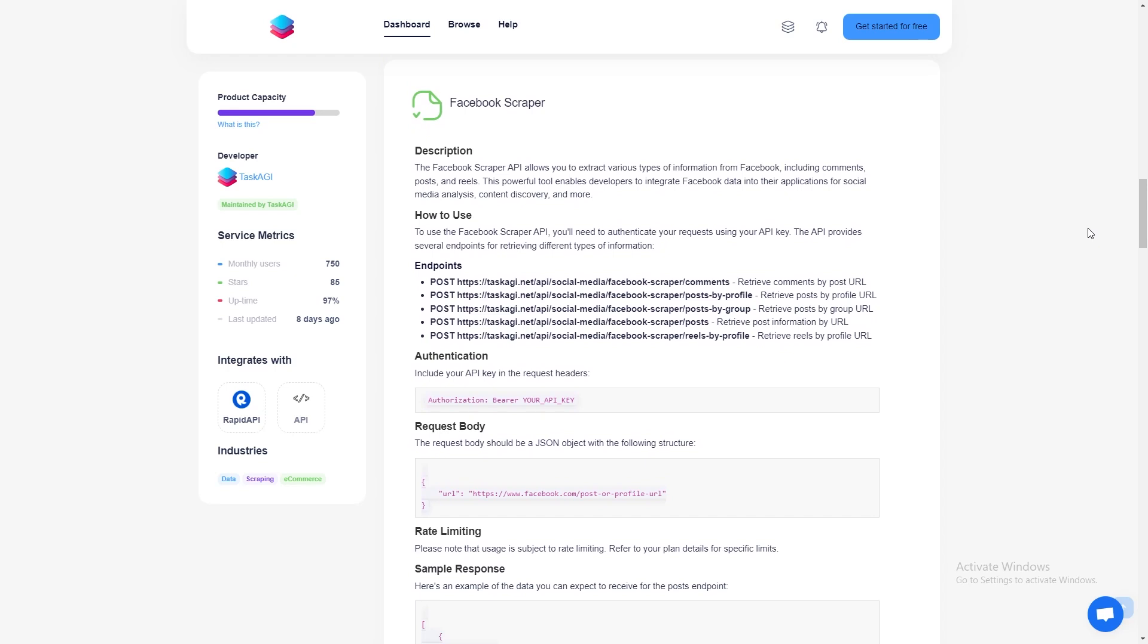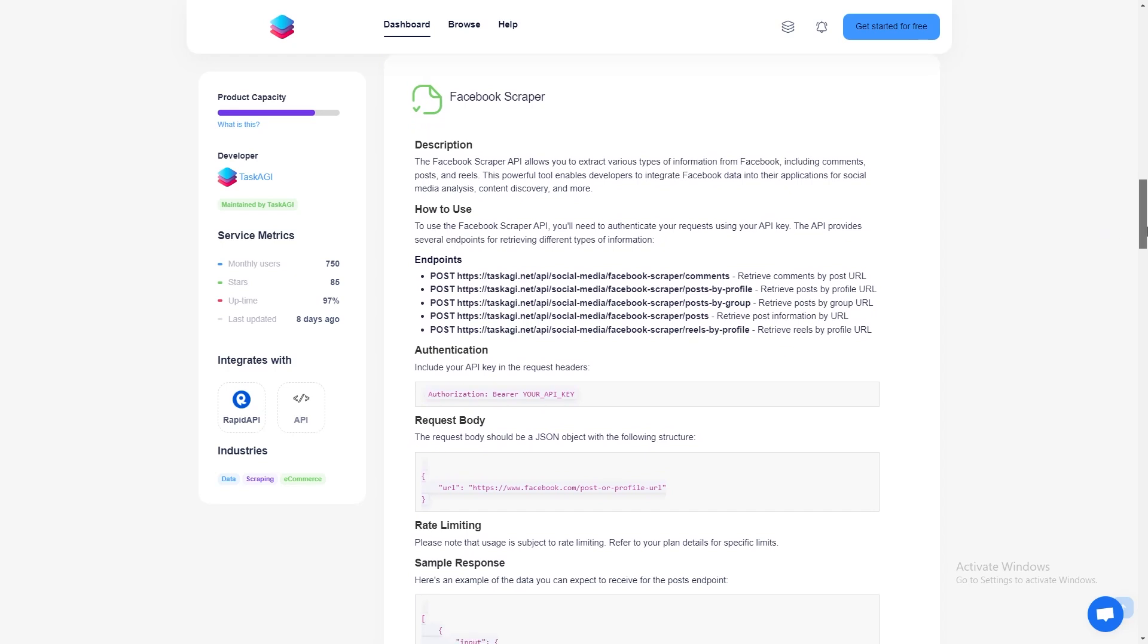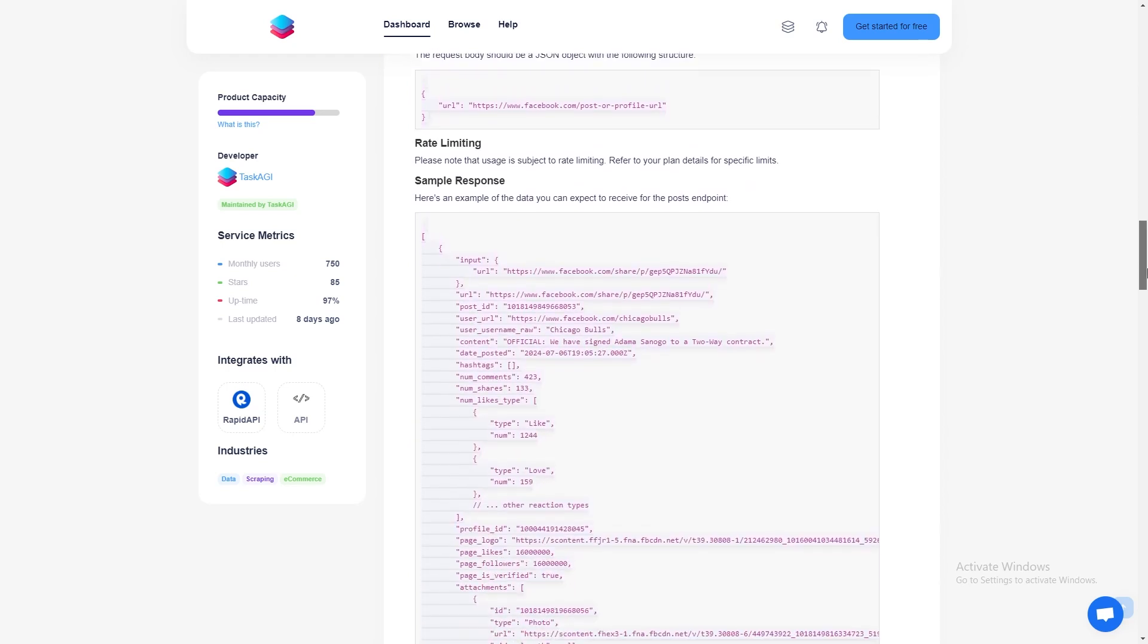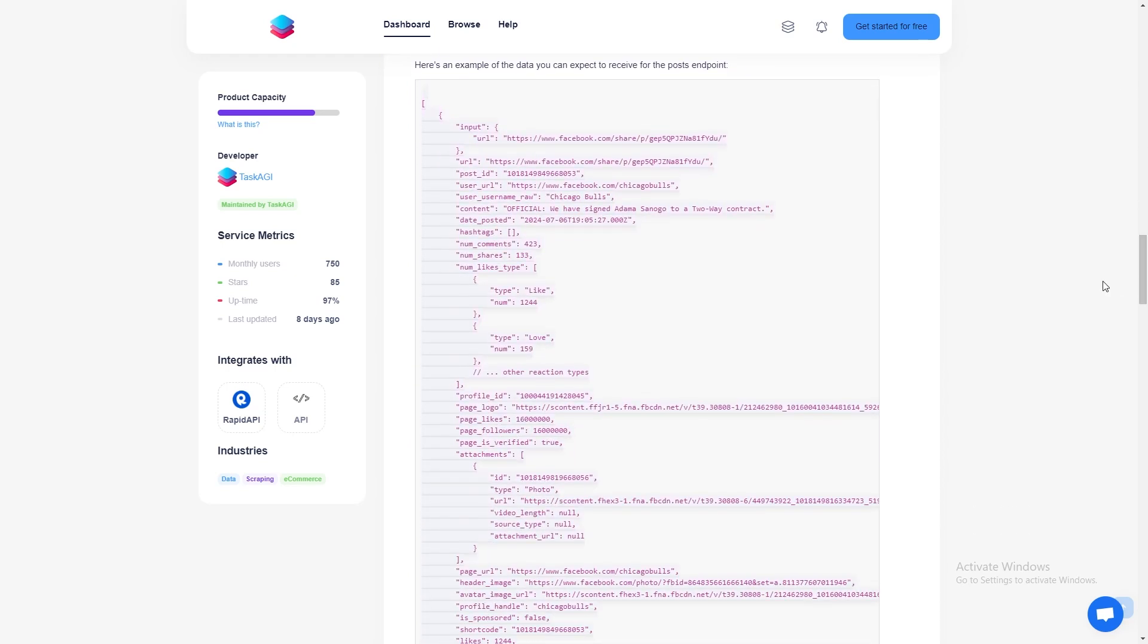If the post contains images or attachments, the scraper will pull those too. You'll get a link to the post image, such as a photo of Adama Sanogo in his Bulls jersey. This is great if you're looking to collect media assets or analyze visuals used in posts.